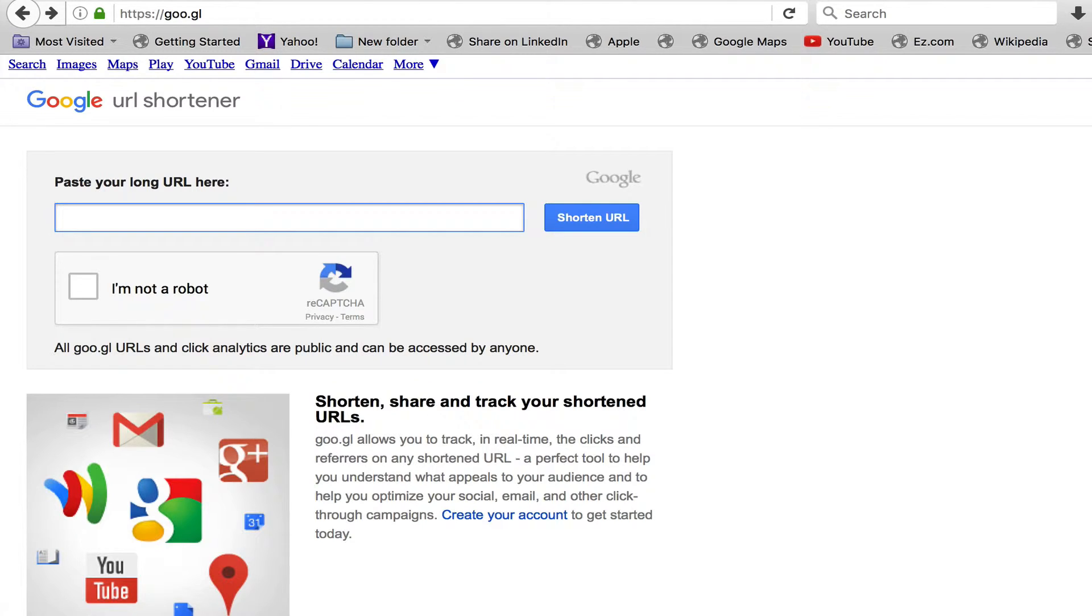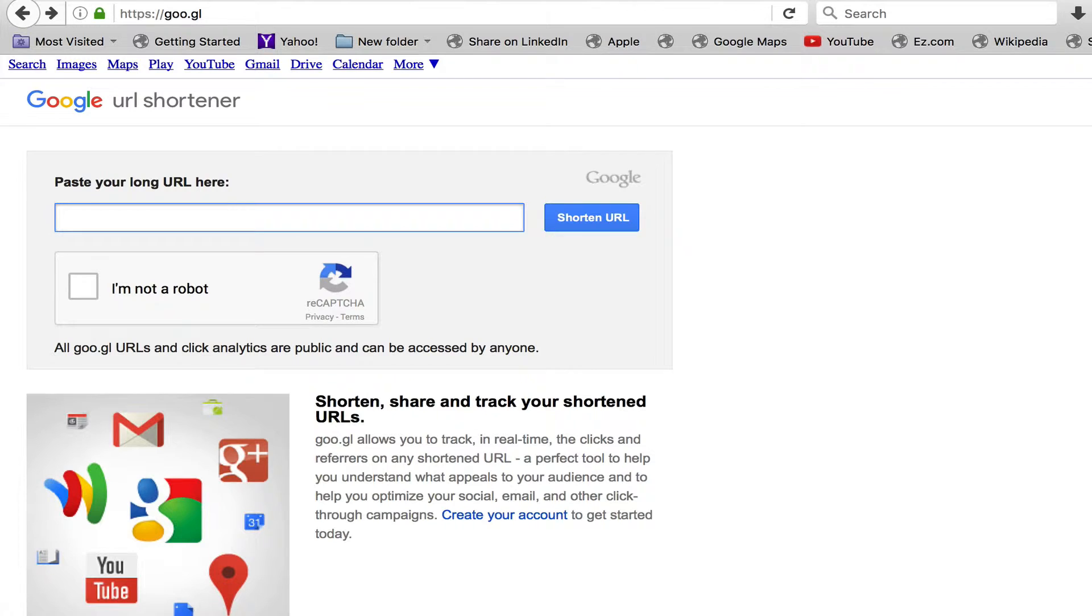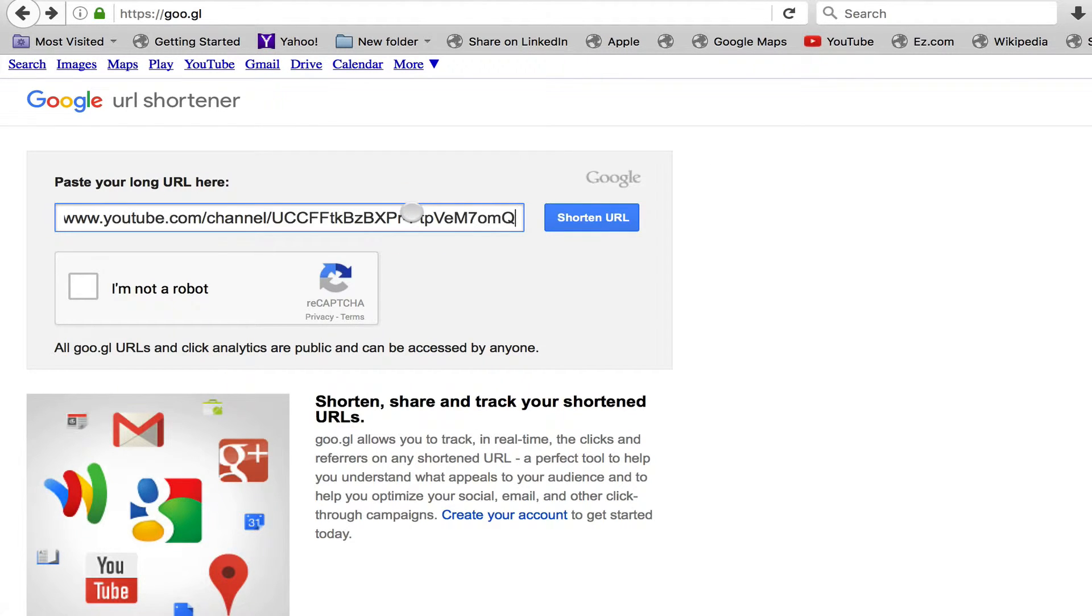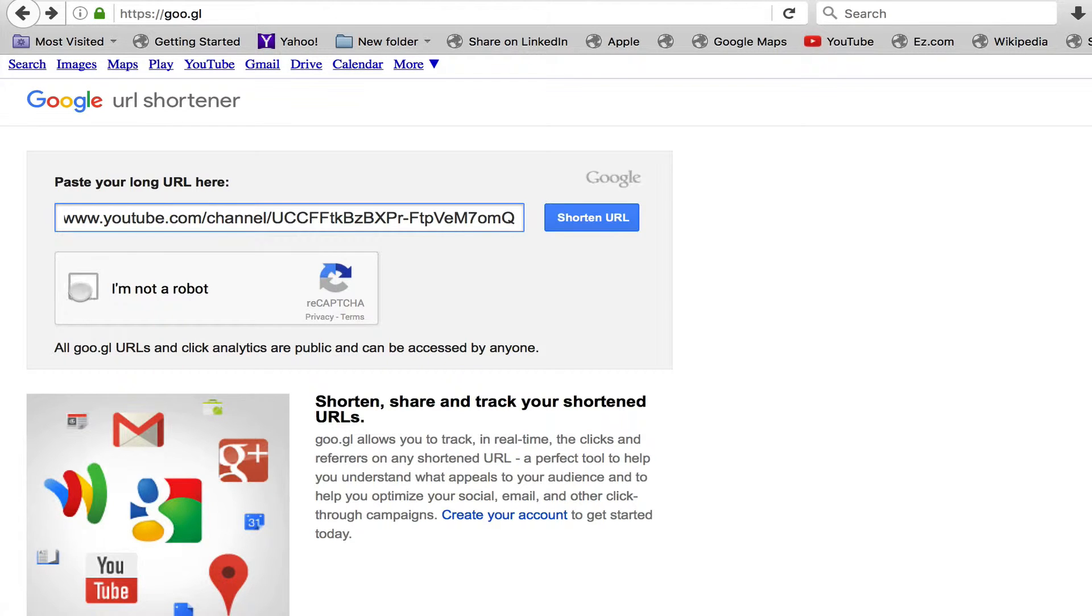You go to goo.gl, and that's the Google URL shortener. So I'm just going to put in our URL for our YouTube channel. It is very ugly as you can see - not the channel, just the URL.